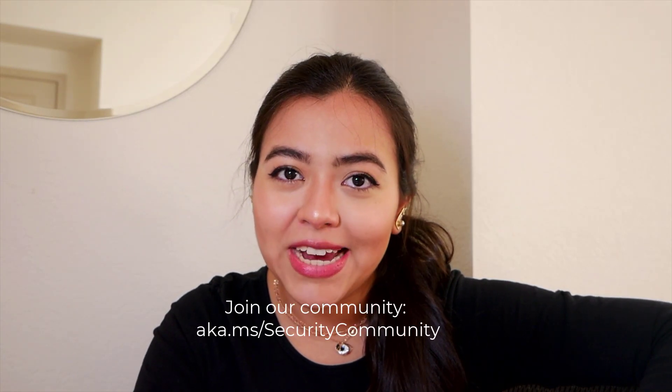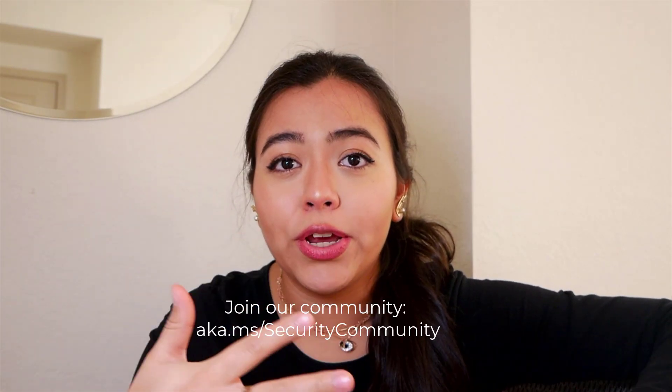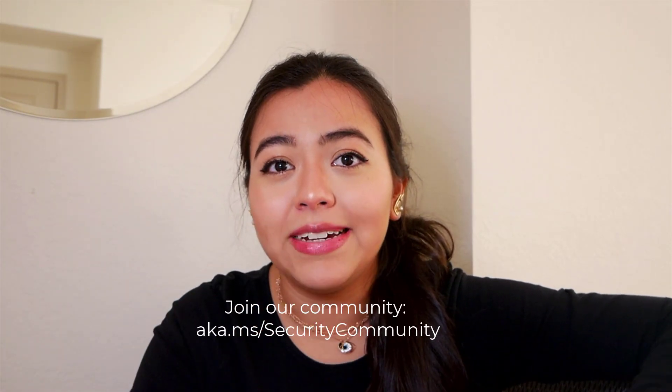There you have it. Give it a go and let us know how you get on in the comments below this video or in our Tech Community blog. Of course, don't forget to subscribe to the Microsoft Security Community channel for more videos and updates. See ya!